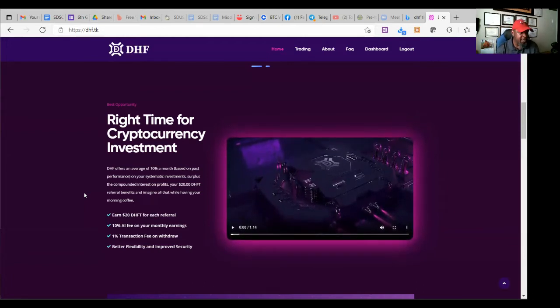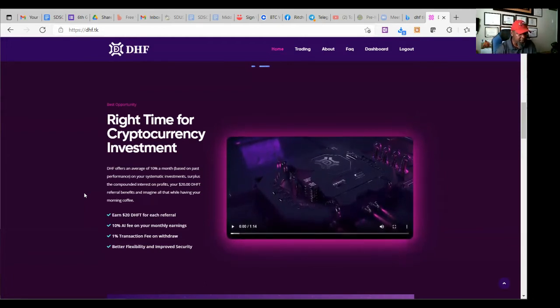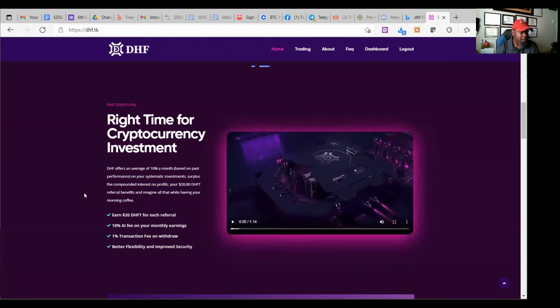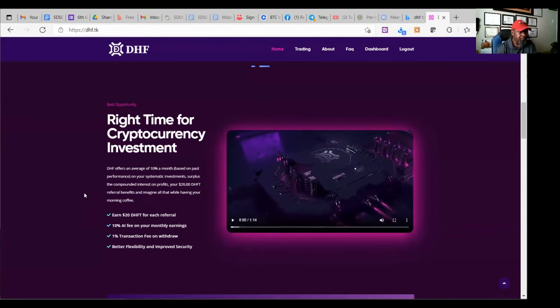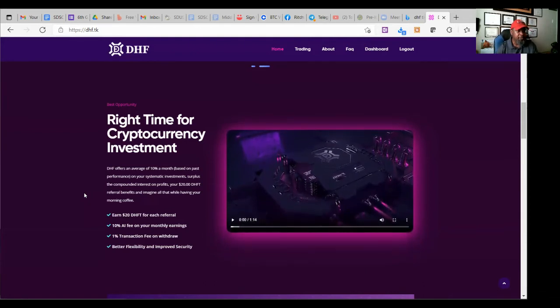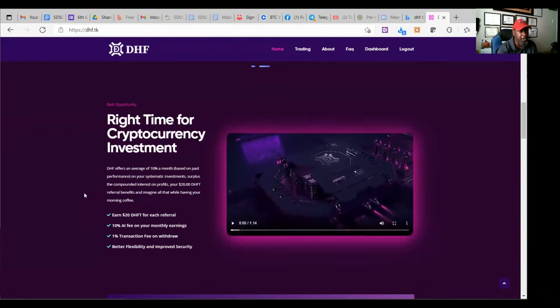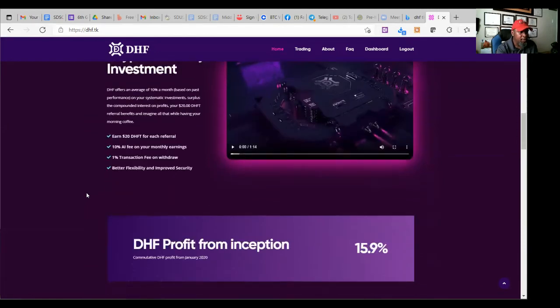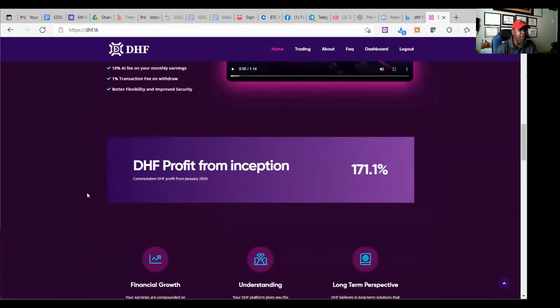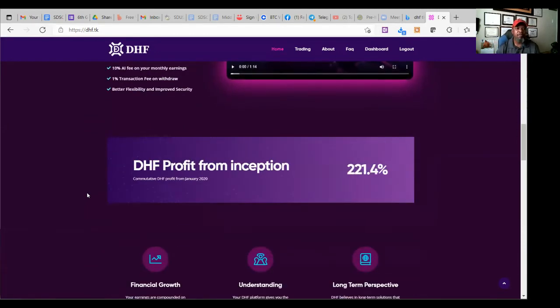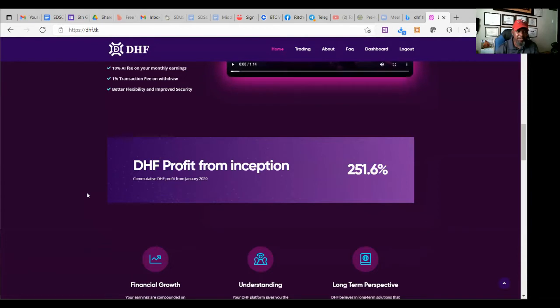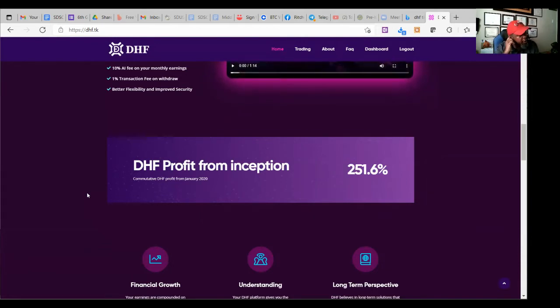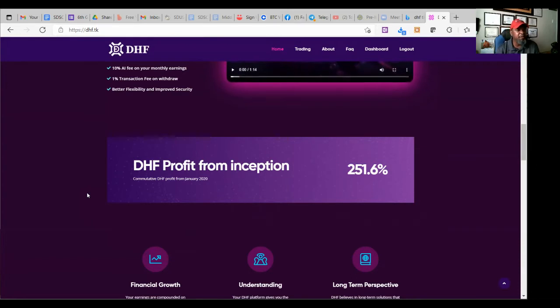There's a 1% transaction fee. There's 10% AI fee. And this one has better flexibility and improved security. So works for me and bam, DHF profit from inception. Well, now we got to, we'll, you know.